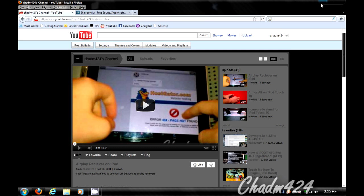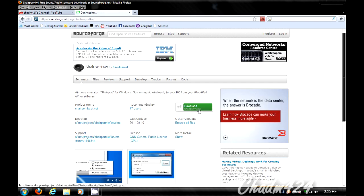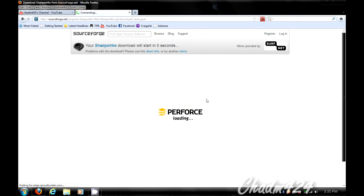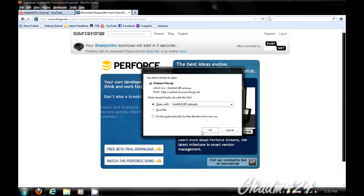So what you're going to need is this file called Shareport 4W. It is just an executable file, but you will need WinZip or WinRAR to extract the file. I'll have the link in the description where you can download it.